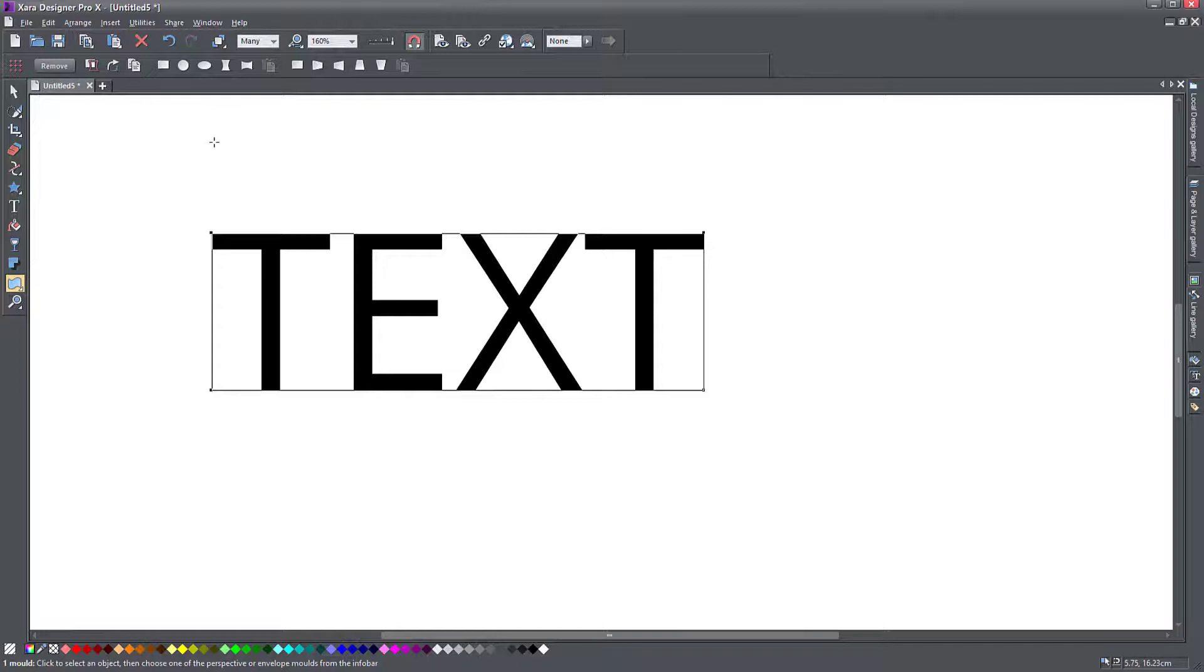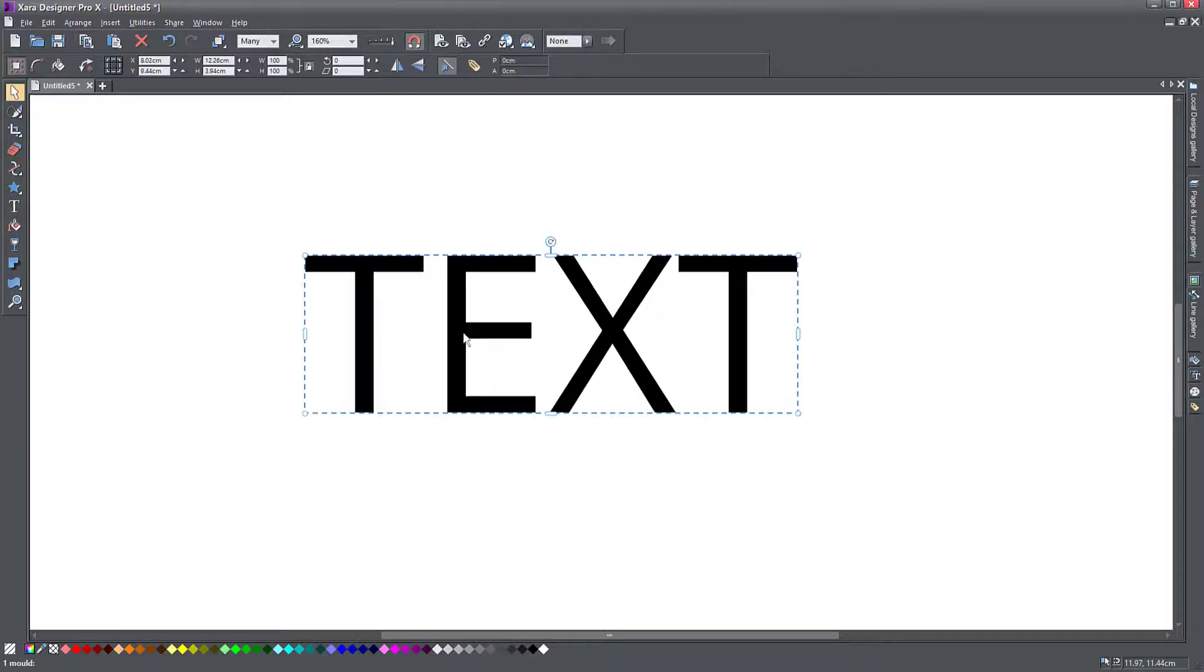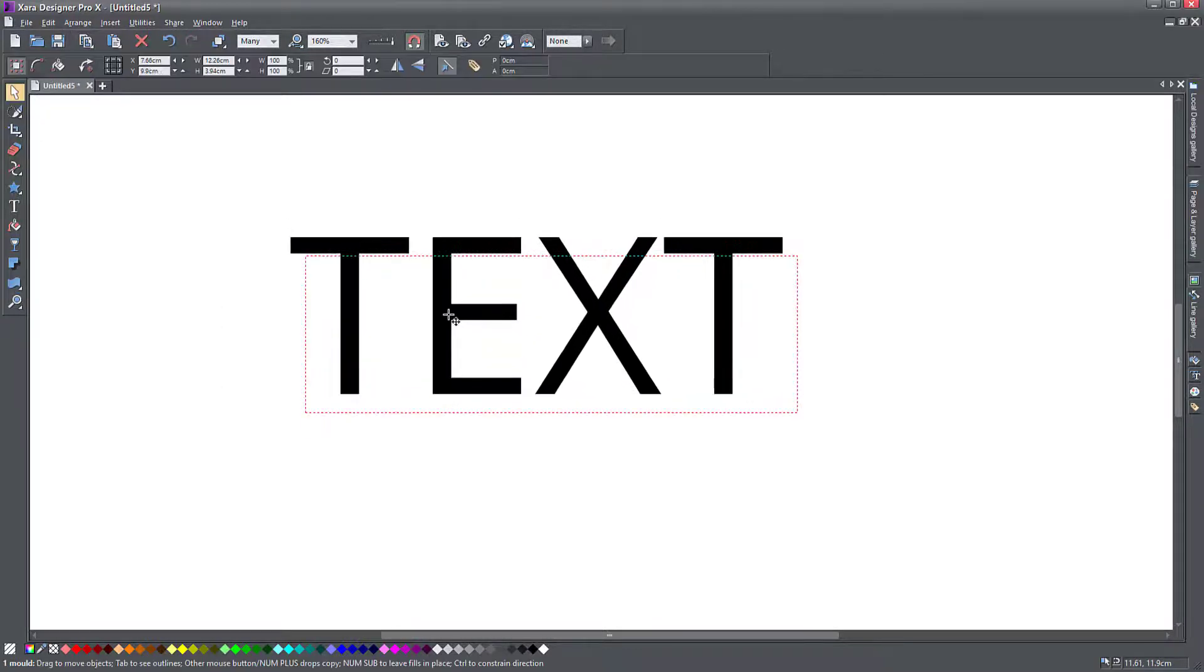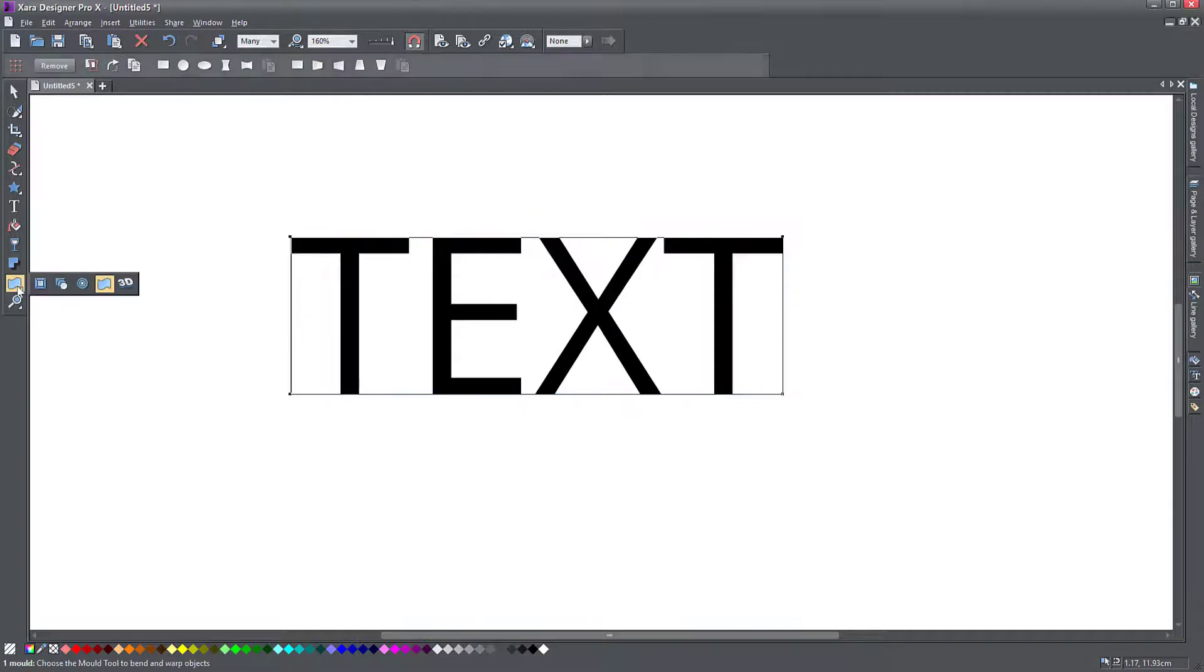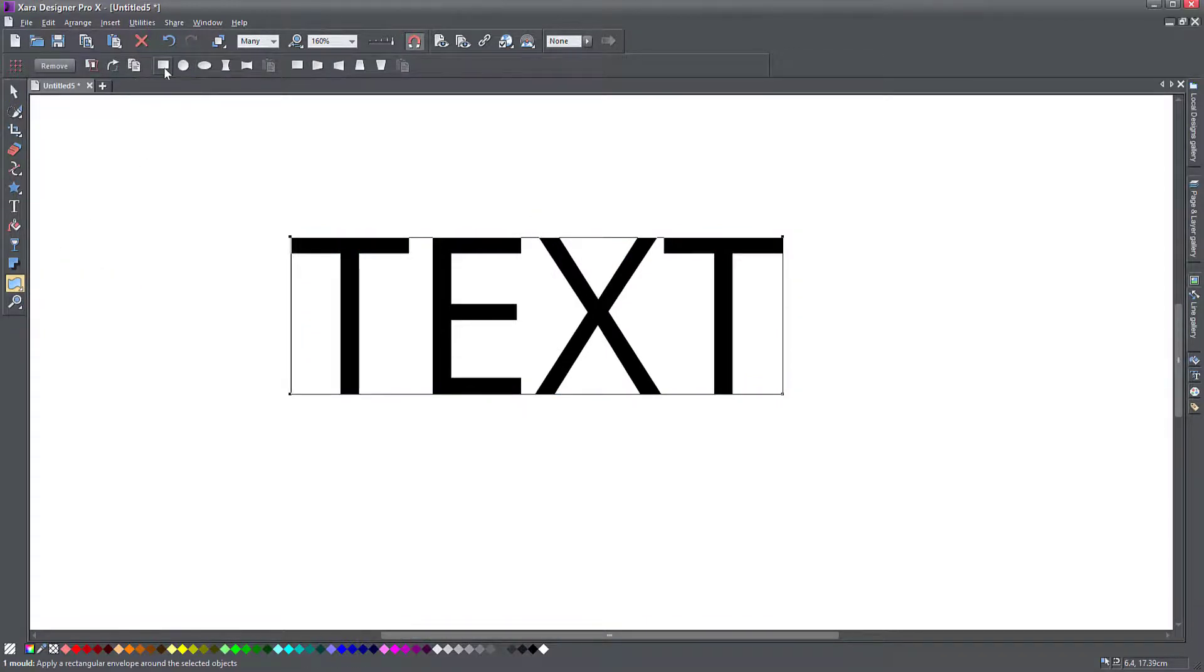convert it to editable shapes, and then apply the second one. I have my text in here, go to the mold tool. And this time let's apply a default envelope.